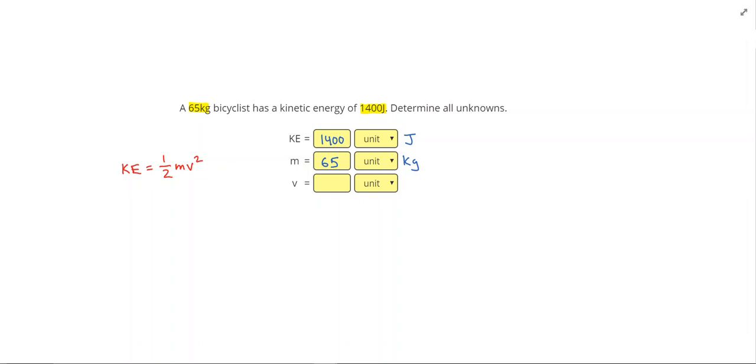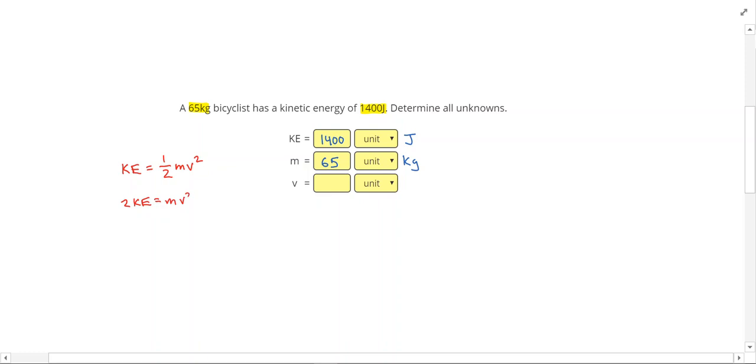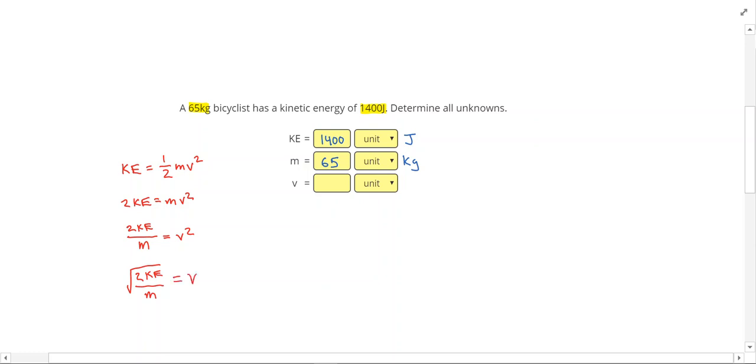So to solve this I'm going to multiply both sides by 2. Giving me 2 times the kinetic energy equals mv squared. Divide both sides by mass gives me 2ke over m equals v squared. And lastly taking the square root of both sides. I get square root of 2ke over m is equal to velocity.